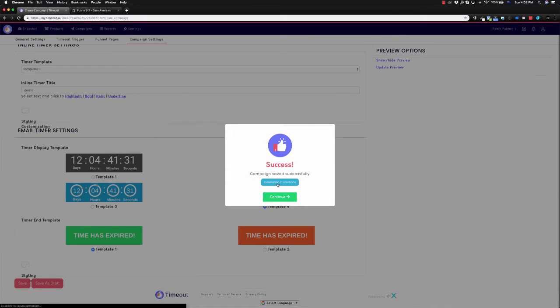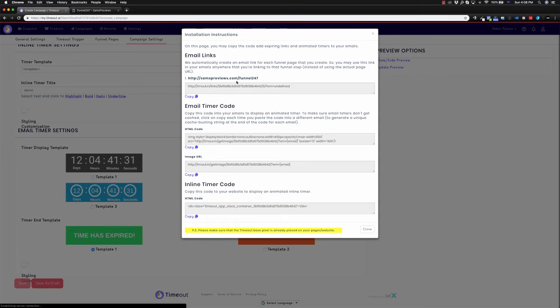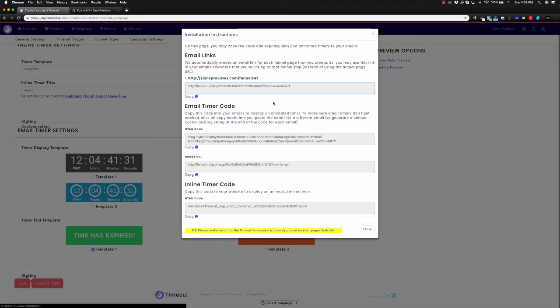Once I've done this, if I go installation instructions, you can see I've got the link to be able to put into the email. Email timer code, inline timer code, everything we need to be able to put into our website.